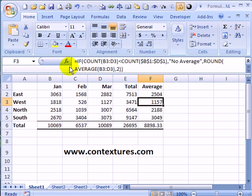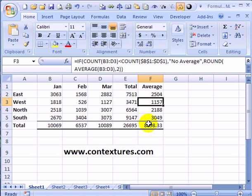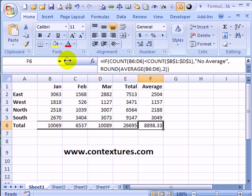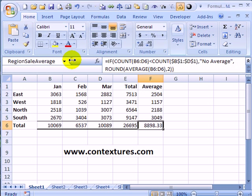Another thing you can do is adjust the size of this name box. This cell is named but I can't see the full name. If I point to this dividing line, I can drag to the right and see the full name.